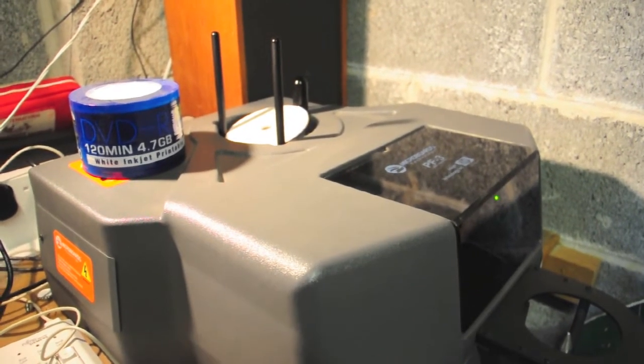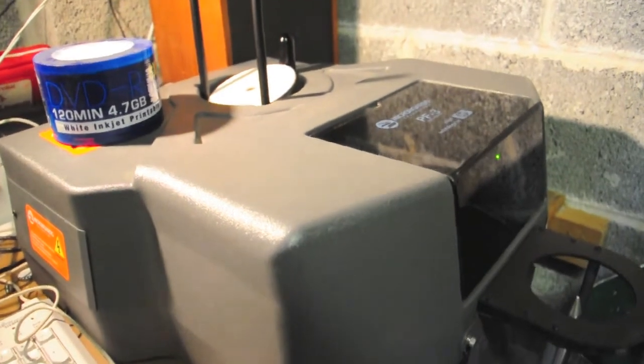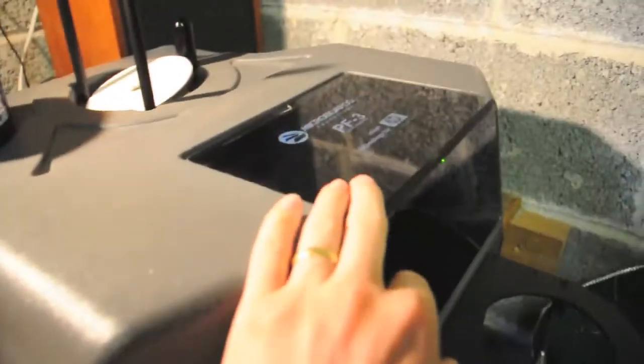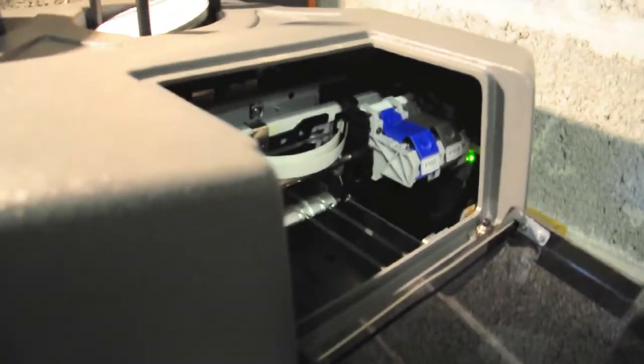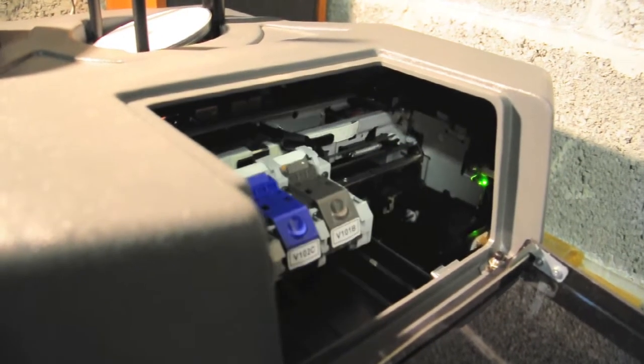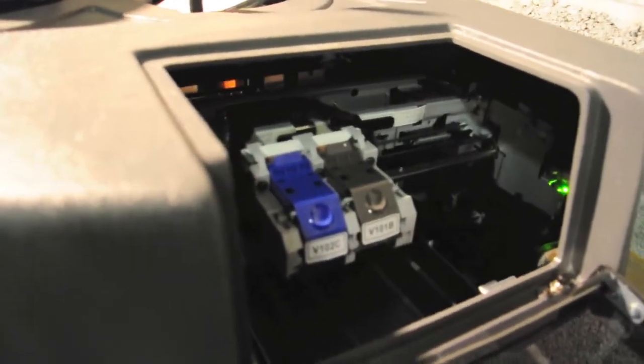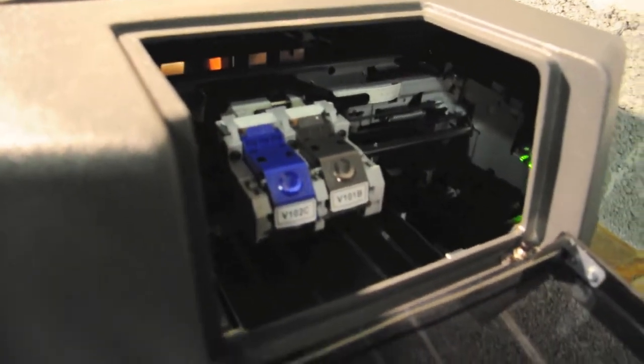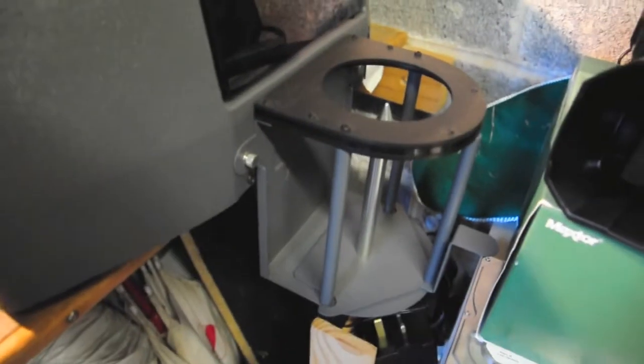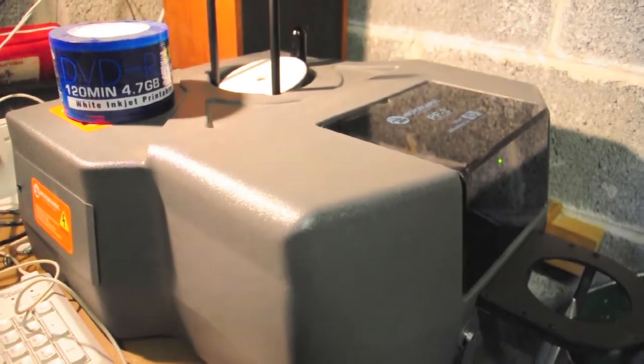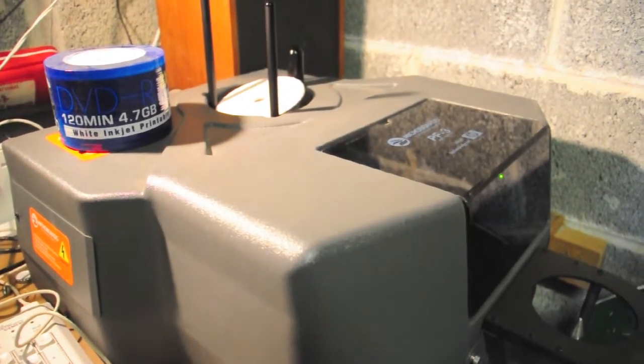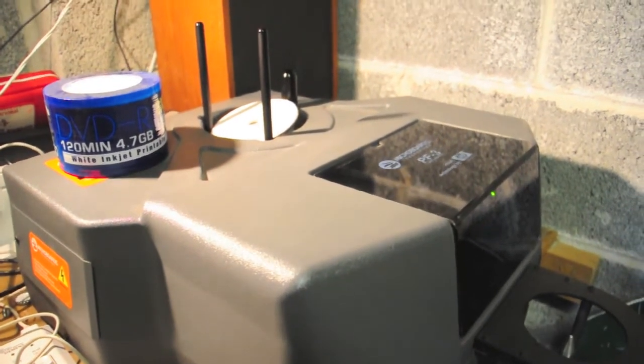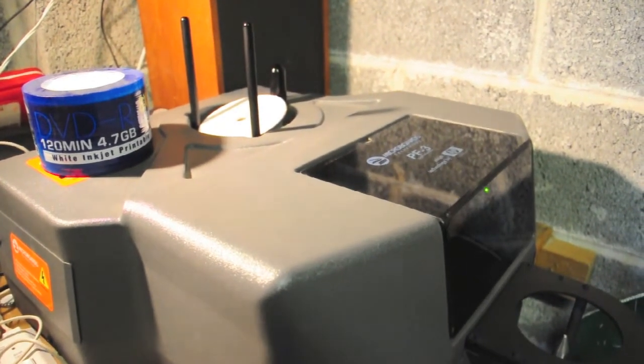You set it printing, it drops the discs down into the machine, passes it underneath what looks like a modified bubble jet or inkjet printer. This prints on the discs and then when it's done it drops it into the hopper below. It does it quite quickly if you have it on draft mode, about 15 seconds. If you have it on good quality mode you're looking at around 30 seconds a disc.